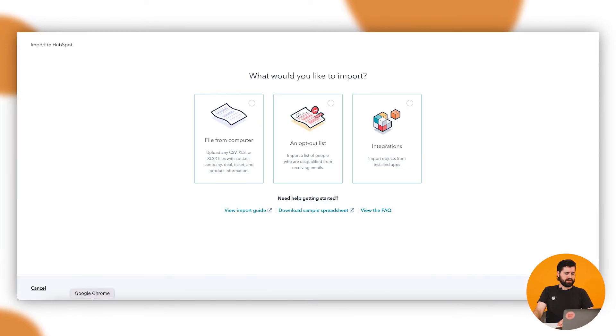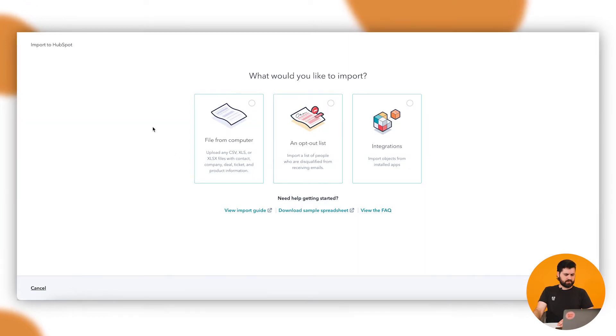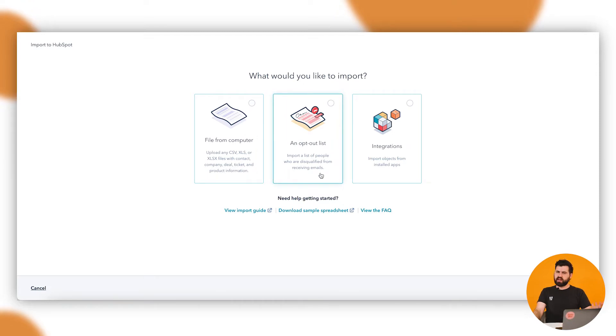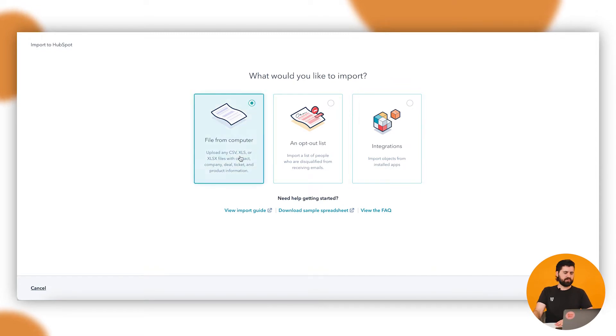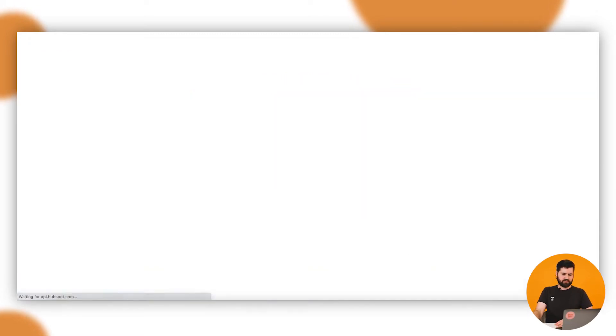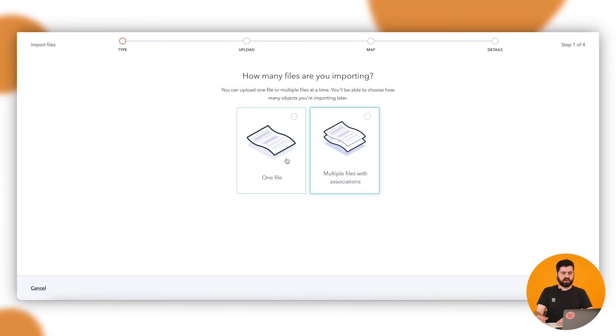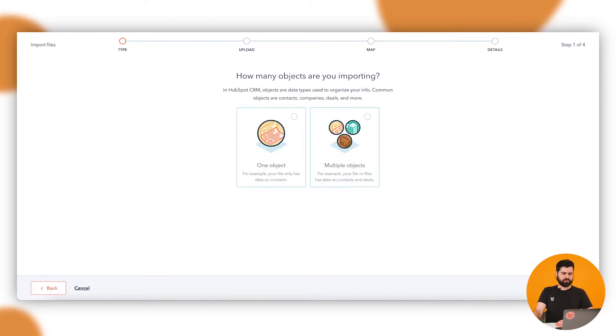If we go back into HubSpot, then we're importing a file from the computer. You can do an opt-out list if you're uploading a marketing list of people you don't want to send emails to, or from objects or integrations there. So we're doing a file from computer here. We've just got the one file. If you have multiple files, you can bring them all together through multiple files.